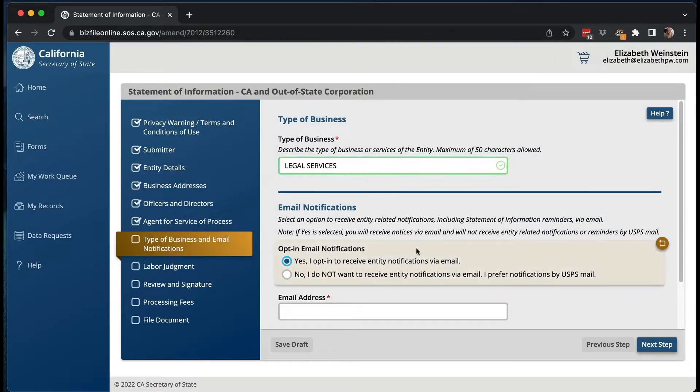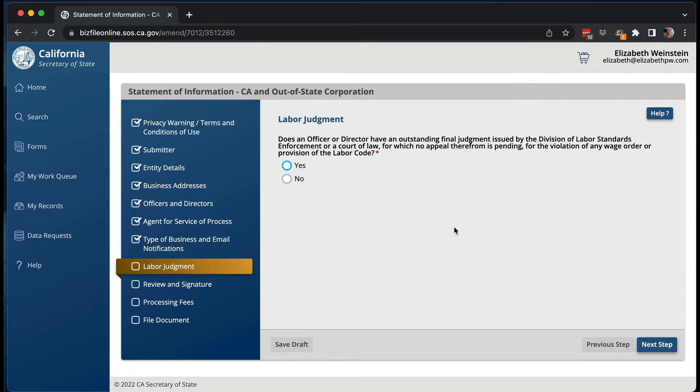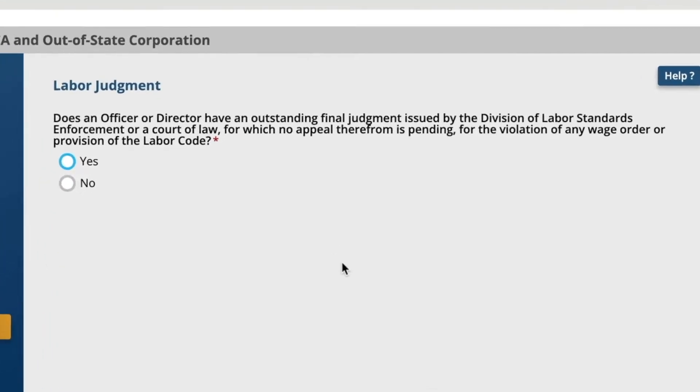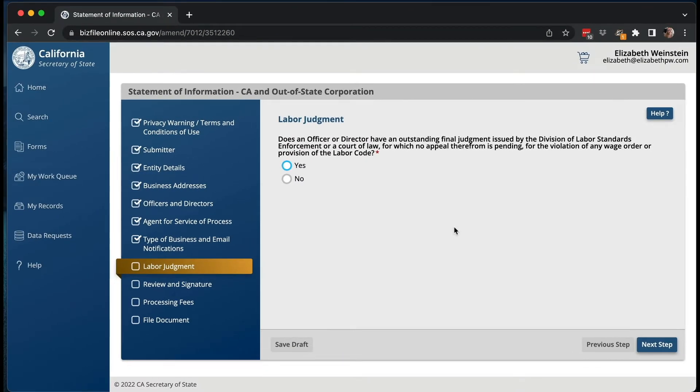I selected legal services. I always want email notifications if something is wrong. Then there's a new question — and one of the reasons we can't just file the 'nothing's changed' statement of information this year. The question is: does an officer or director have an outstanding final judgment issued by the Division of Labor Standards Enforcement or a court of law for which no appeal is pending for a violation of any wage order or provisions of the labor code? For me that would be no, and hopefully for you it is no.